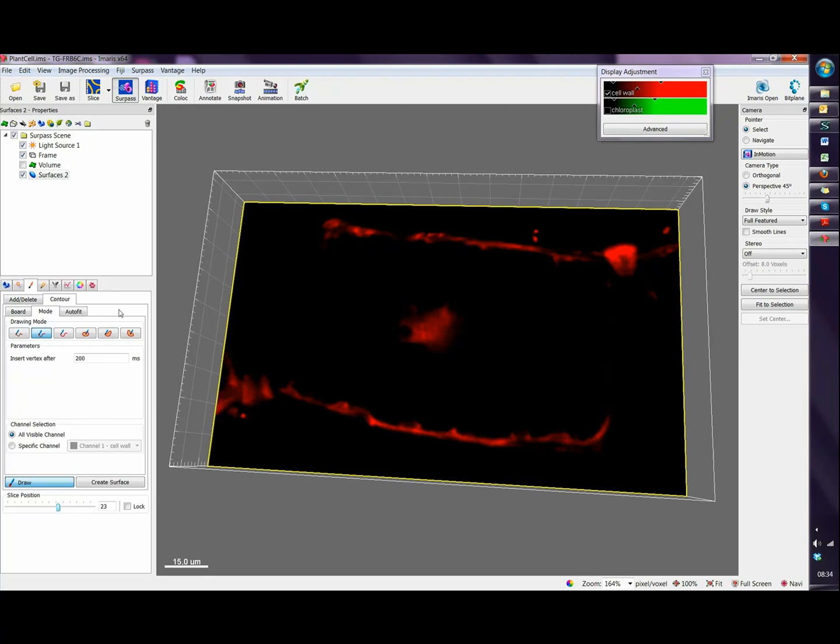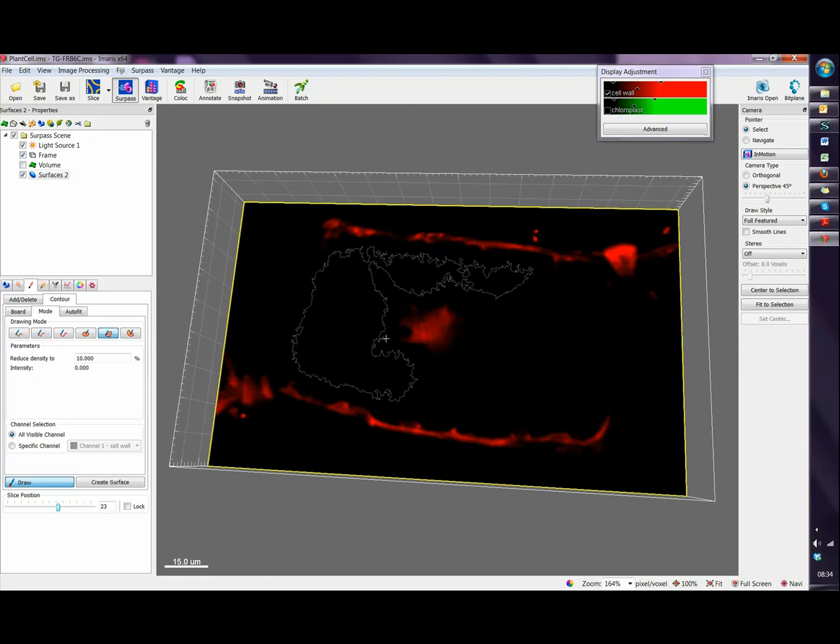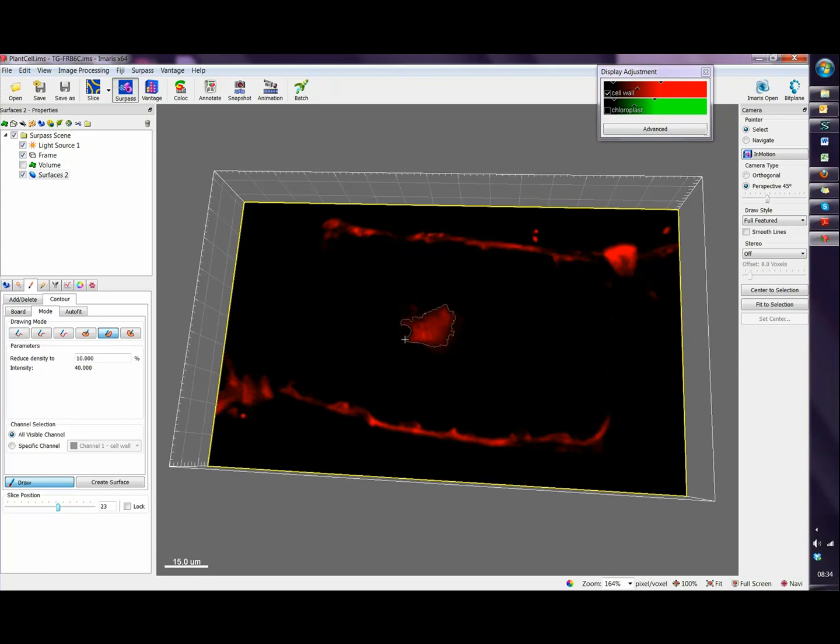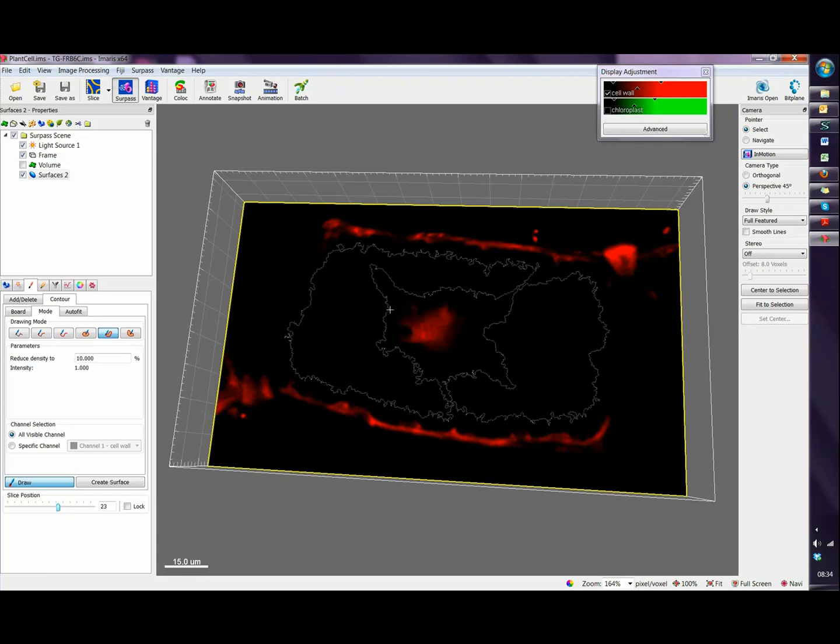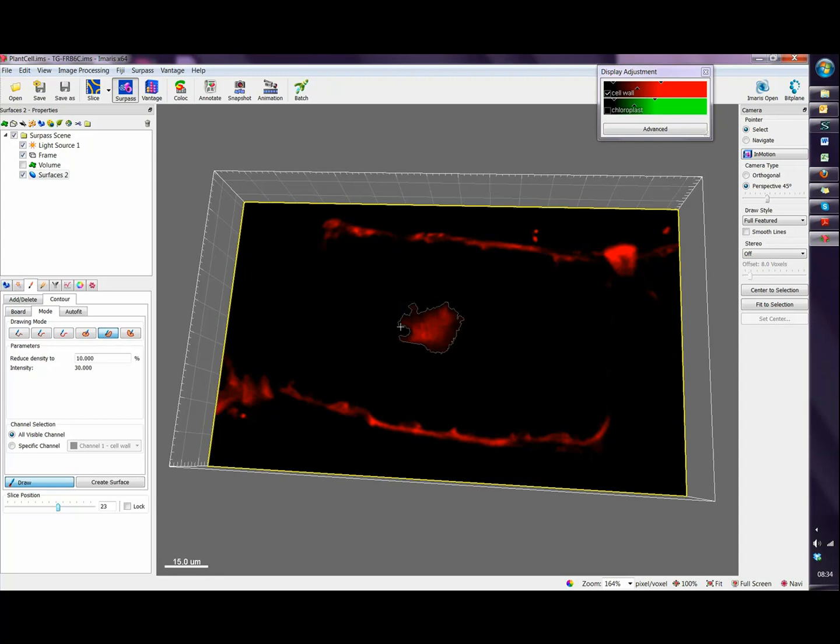We can use for example the ISO line drawing mode. The ISO line drawing mode will detect points of same intensity values. So just with a single click a contour will be drawn.